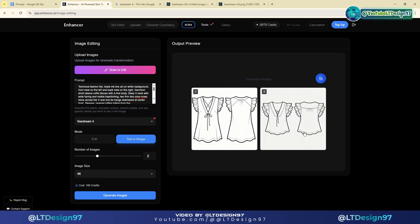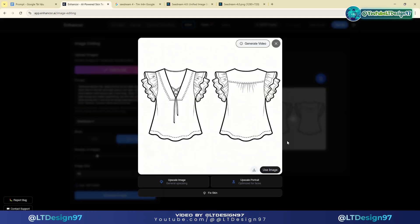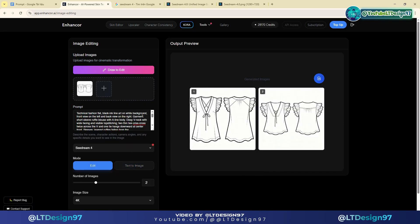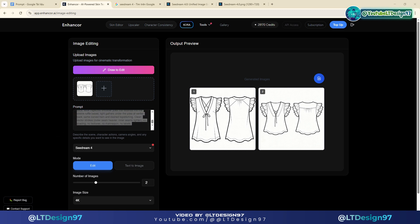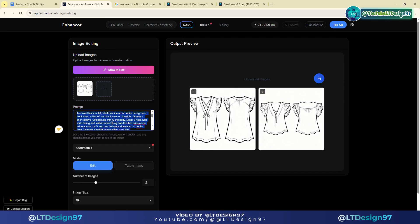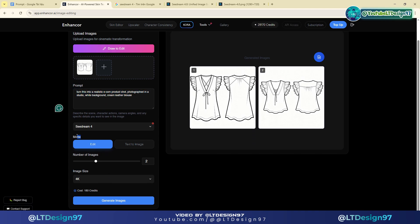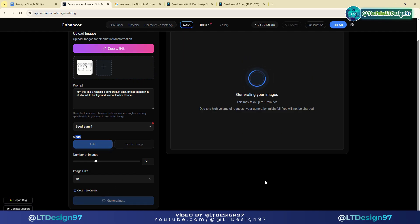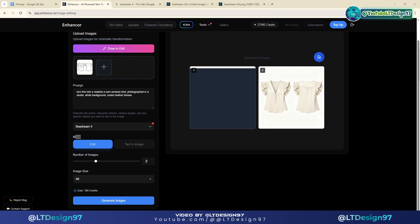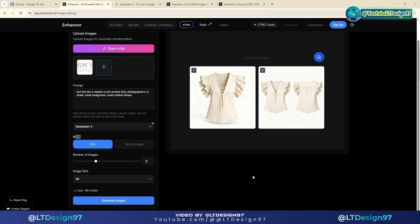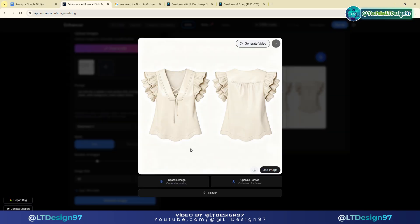Next I will work on converting the sketch image into a real demo product. I will use this image to continue editing the conversion. I will change the prompt description here. The result is amazing — look how well it follows the prompt. It follows the details of the sketch very well.